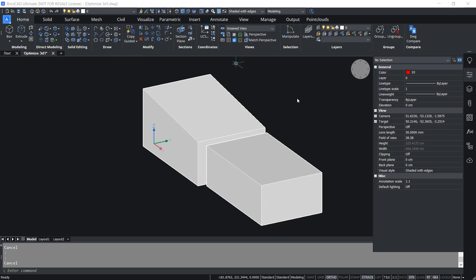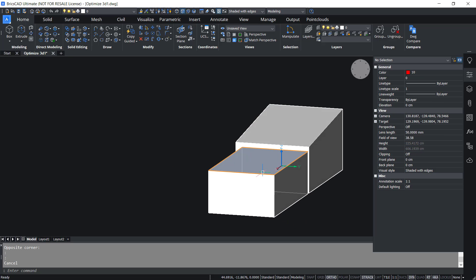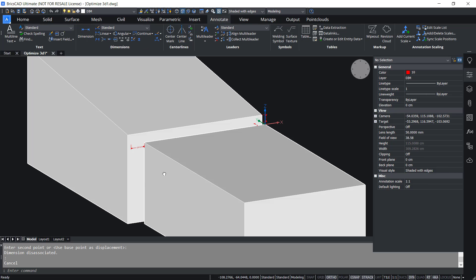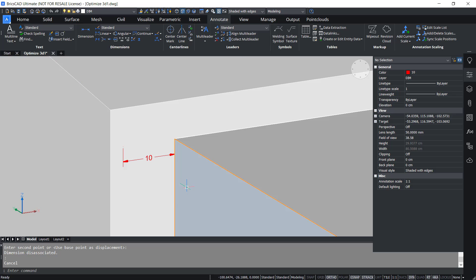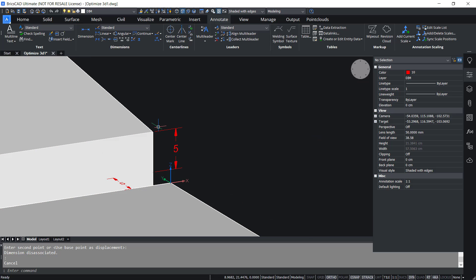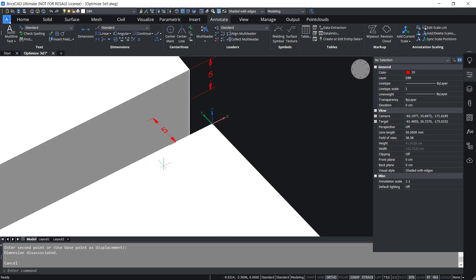Let's try the Optimize command on solid entities. The top face of this entity is inclined at an angle of 7 degrees. These two faces are perfectly aligned with each other, but there is a gap of 10 units between them. There is also a gap of 5 units between these two other faces, and those faces are at a distance of 5 units.